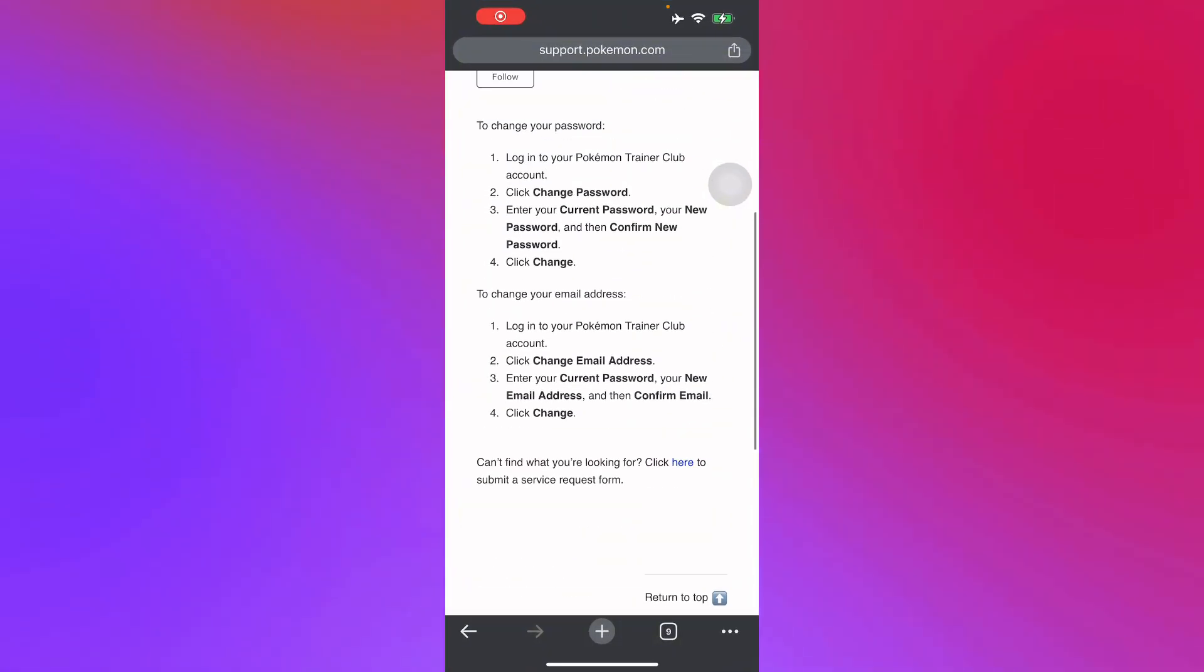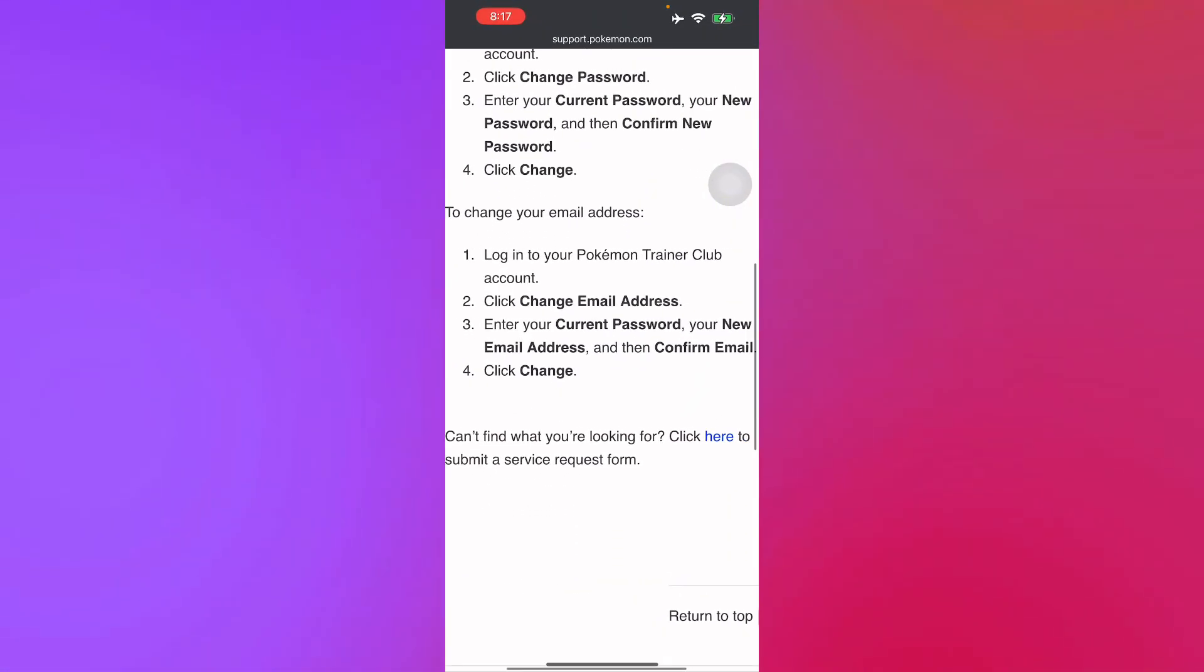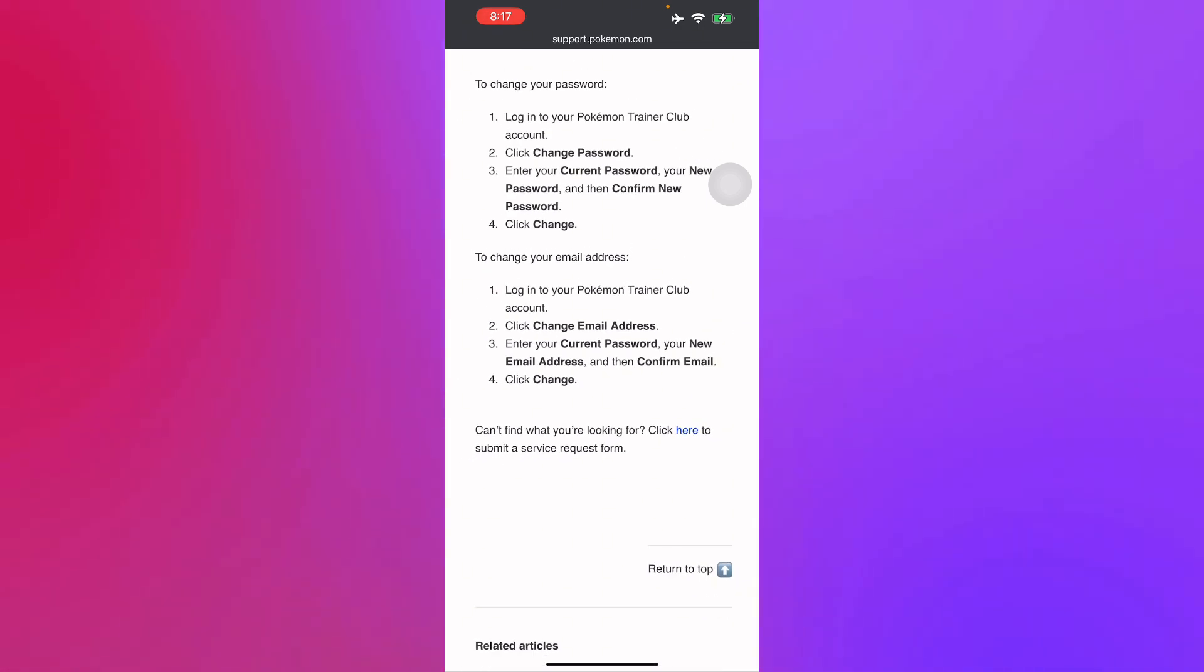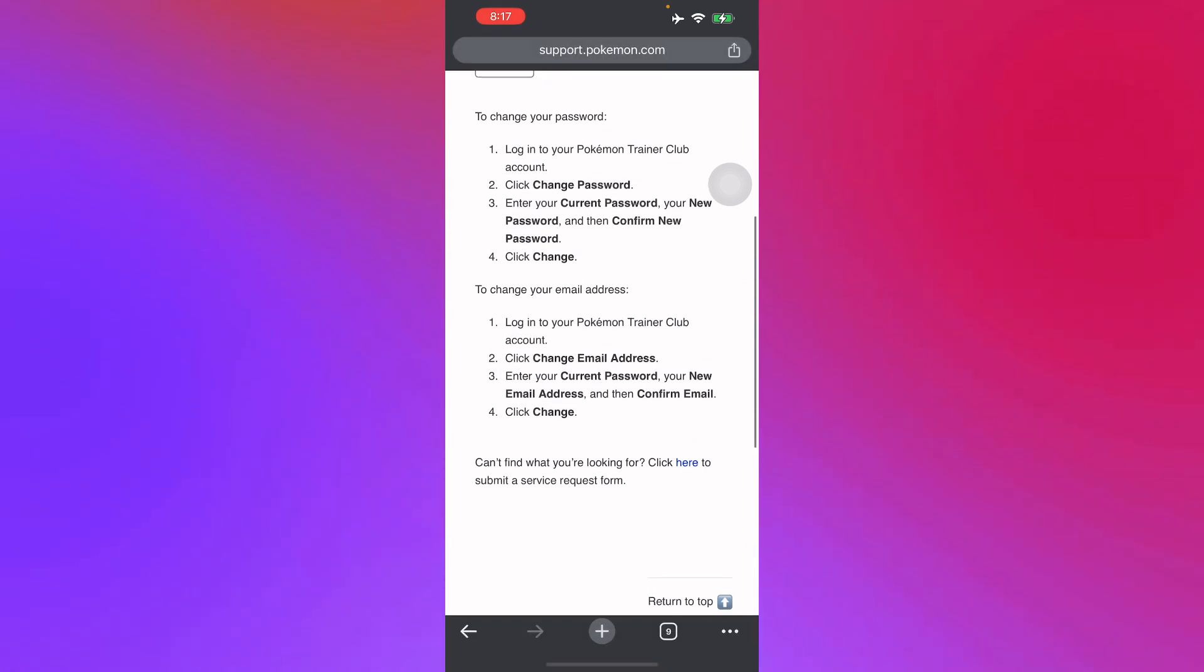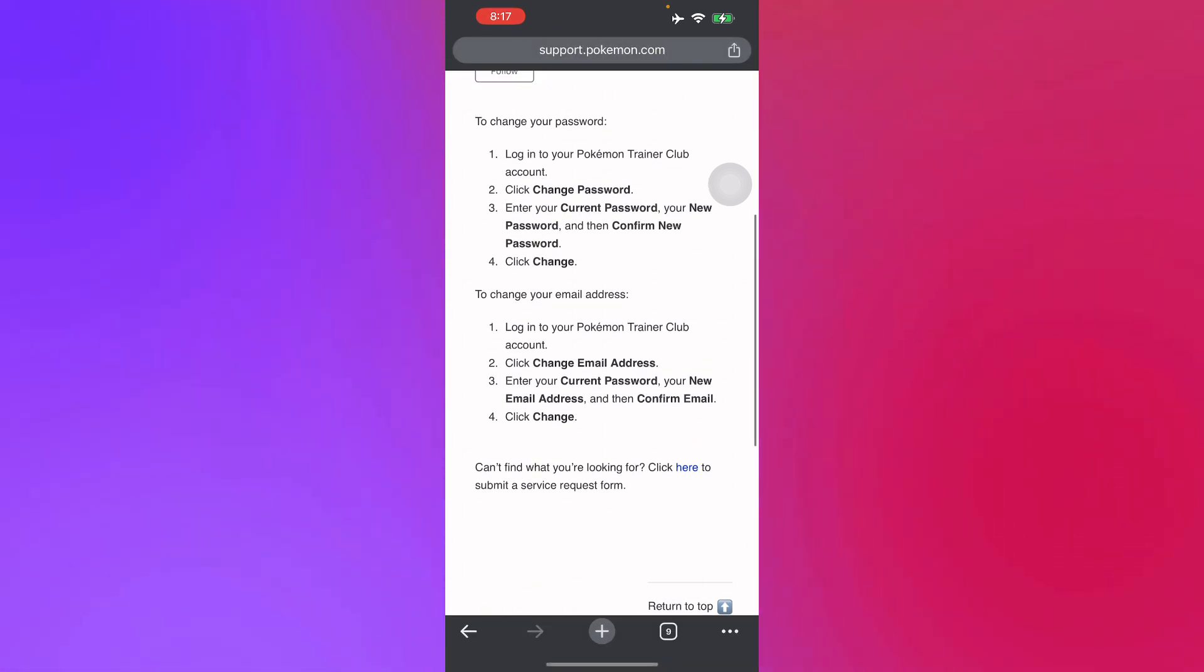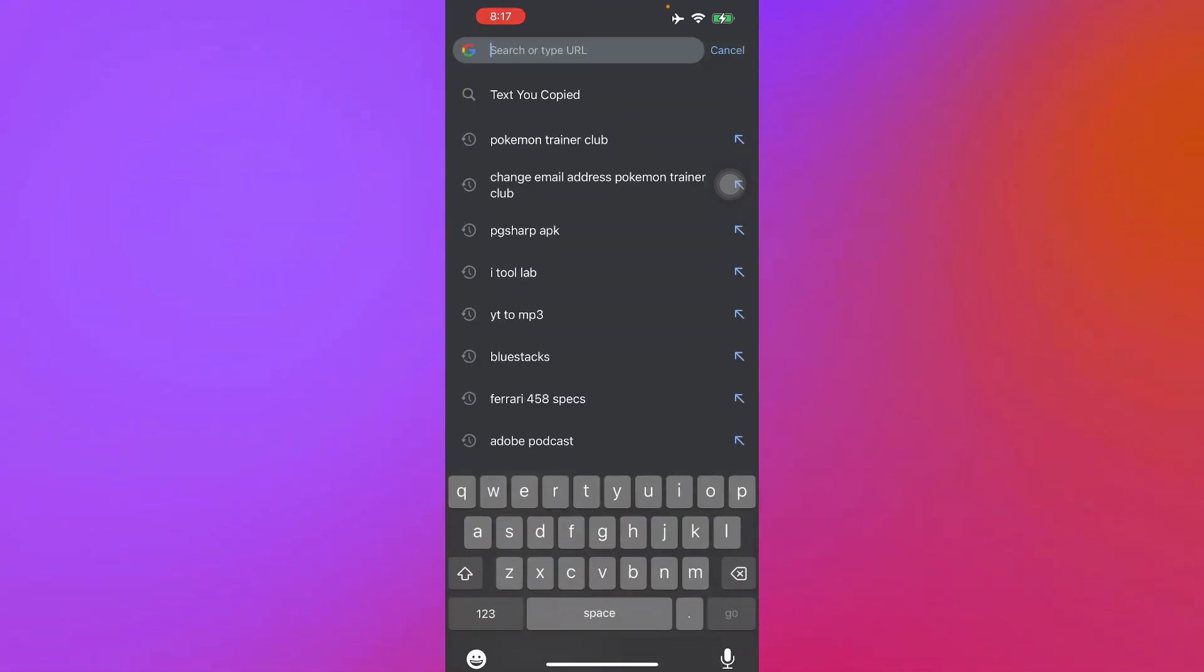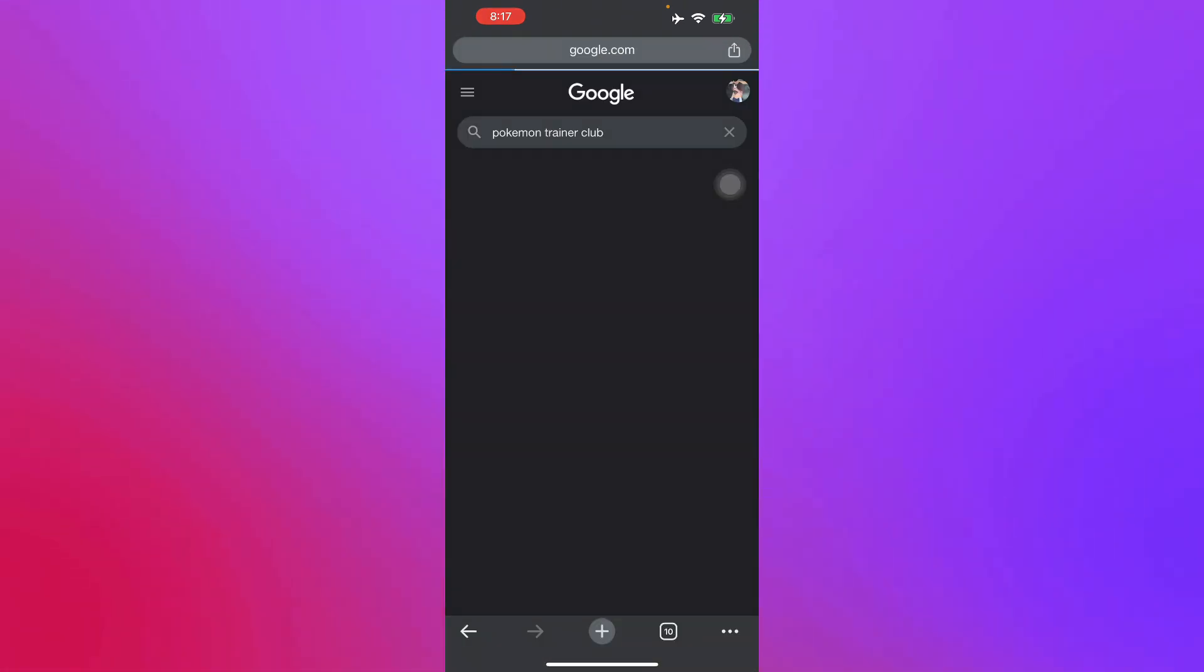To change your email, I have went to their website right here to find the details. Since I don't use a Pokemon Trainer Club account, here's the steps. First, you have to log into your Pokemon Trainer Club account. It's going to look something like this.